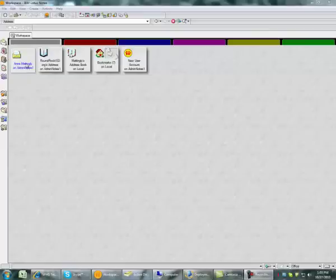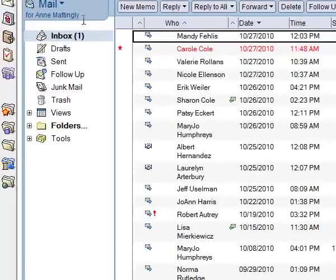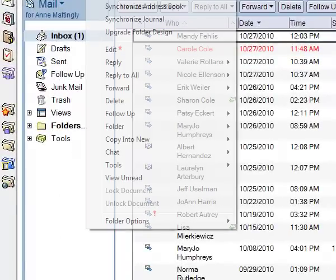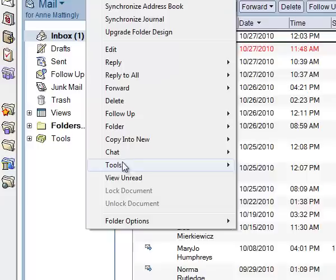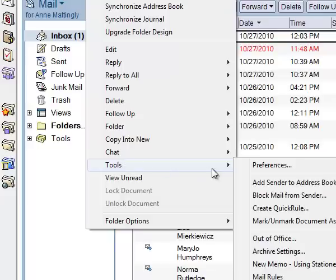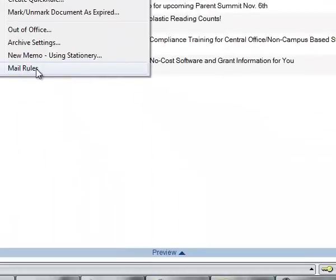The first thing I'm going to do is open up my inbox and then come up here to Actions, drag that down to Tools, and when you get into Tools you're going to select Mail Rules.